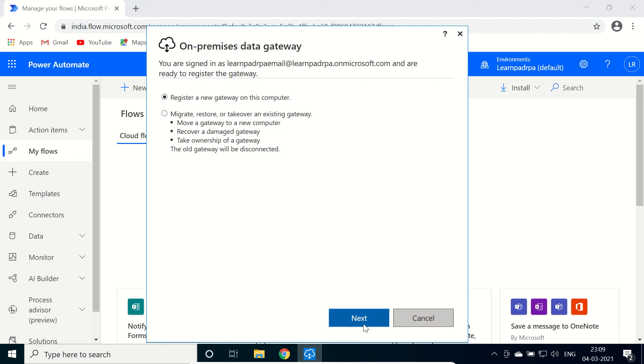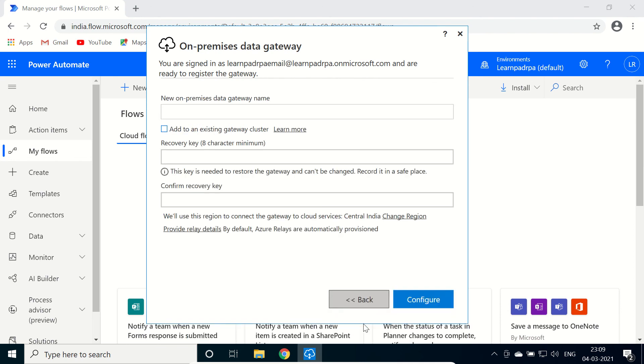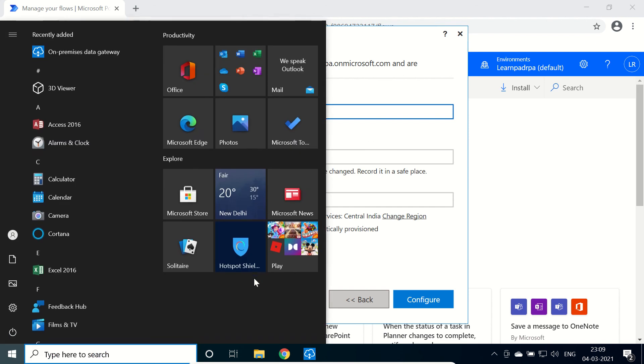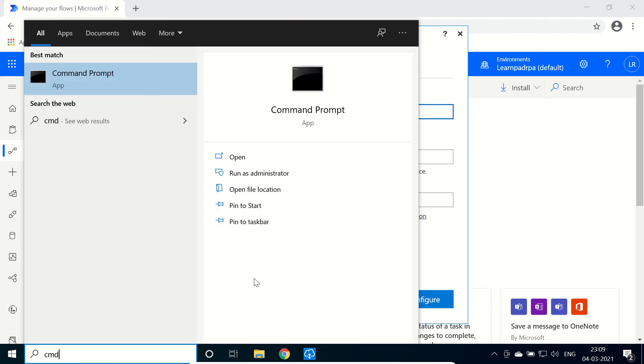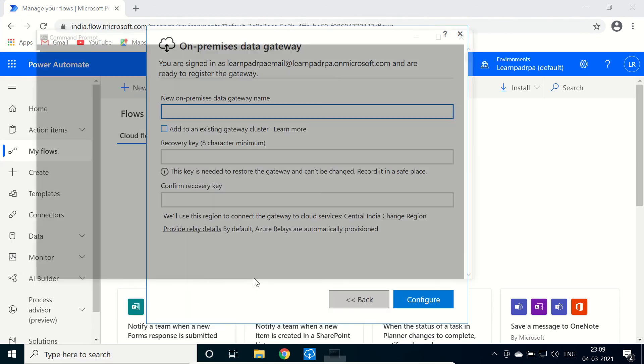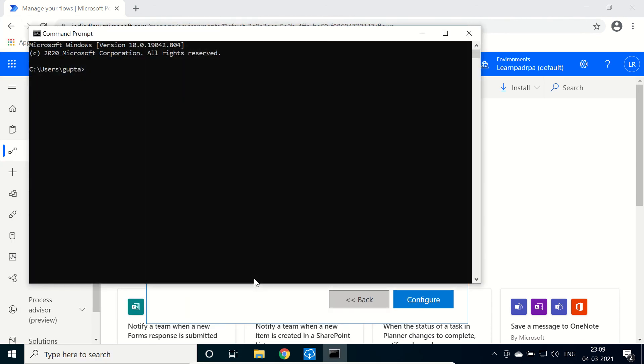To add the on-premises data gateway name, according to Microsoft we need to provide the host name, the computer name of our machine. In the command prompt we need to type here hostname command.